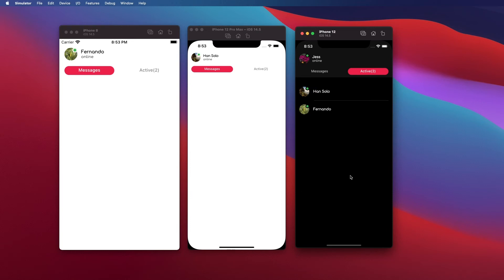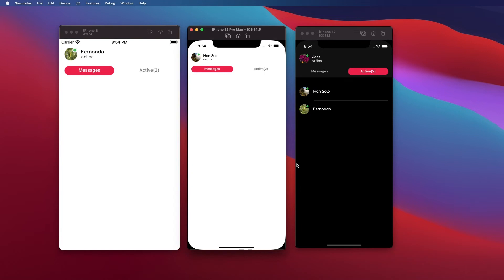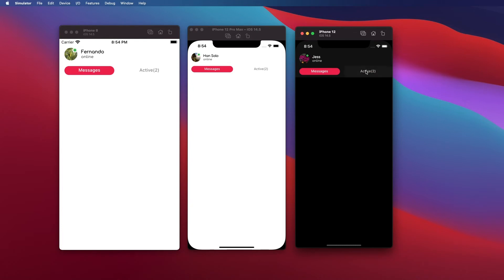Hey everyone, welcome to another video in this series about creating a chat app in Flutter the right way. In this video we'll be looking at refactoring a few of our classes to lay the foundation for the final few videos to complete the application. But before we get into that, I just want to demo what the final application will look like. As you can see here we have three iPhones — an iPhone 8, iPhone 12 Pro, and a regular iPhone 12 — and we have both dark and light mode being displayed.